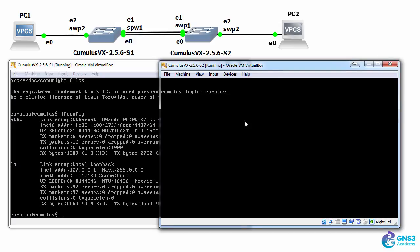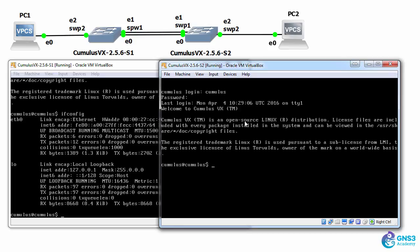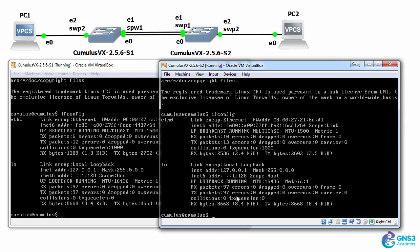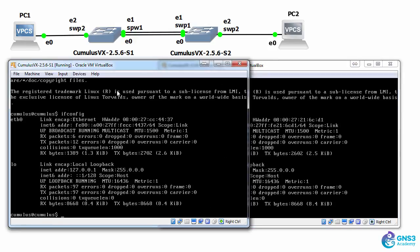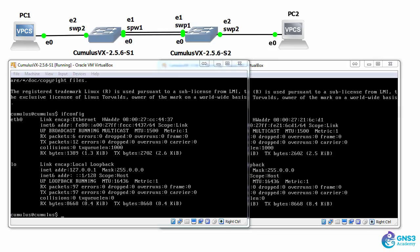Log in to switch two. ifconfig shows me the same information, eth0 and loopback0 are configured. So what I'll do initially is configure the interfaces on the switch and get the two PCs to ping each other in VLAN one, and then we'll move them to a separate VLAN.